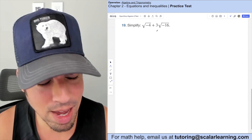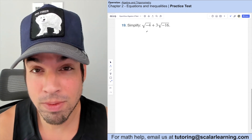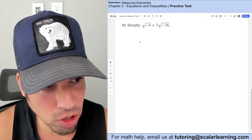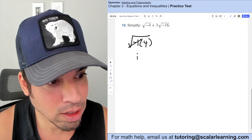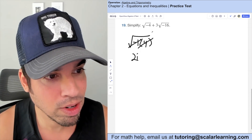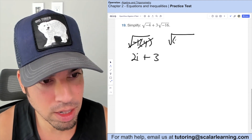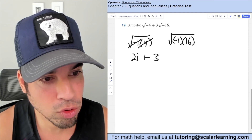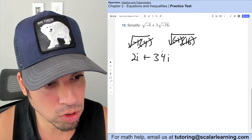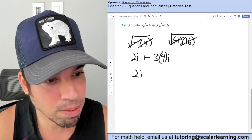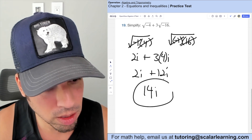Simplify radicals involving imaginary numbers. The square root of negative 4 can be rewritten as the square root of (negative 1 times 4): square root of negative 1 is i and square root of 4 is 2, giving 2i. The square root of negative 16 similarly becomes 4i. So the expression simplifies to 2i plus 3 times 4i equals 2i plus 12i equals 14i.